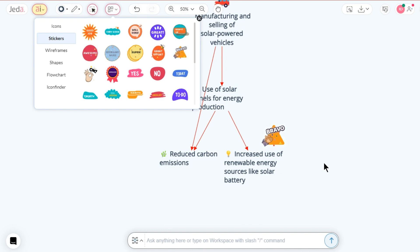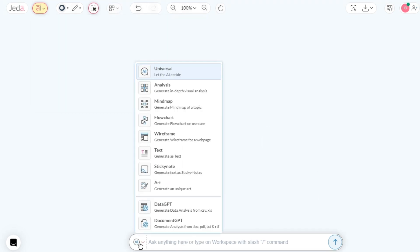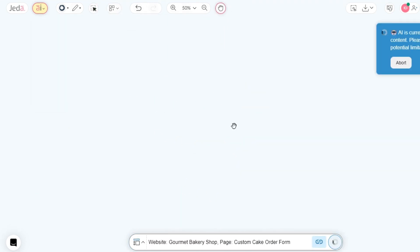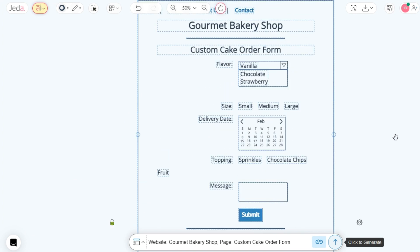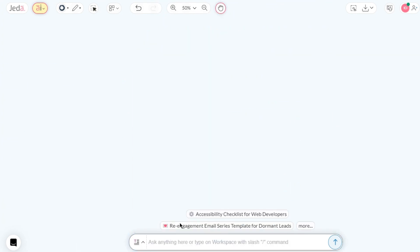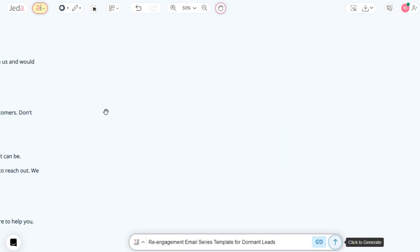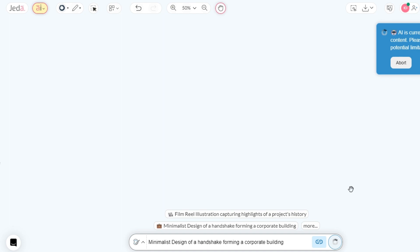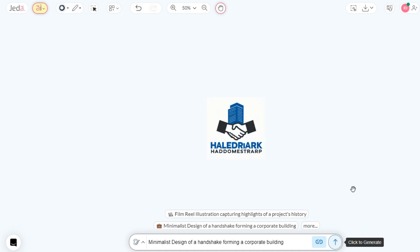Let's try some other visual GPT options like the AI flowchart, AI wireframe, and AI text. Don't forget about the AI art feature of Jada AI.